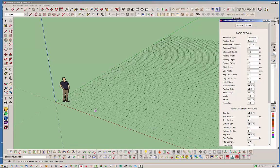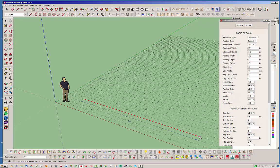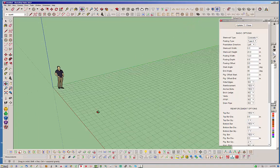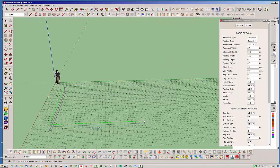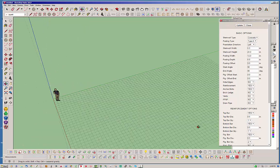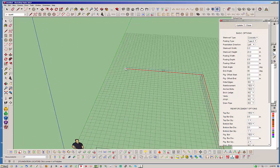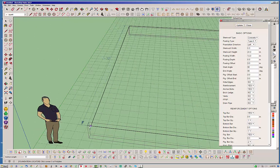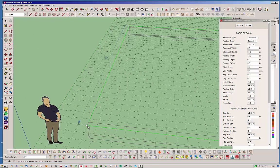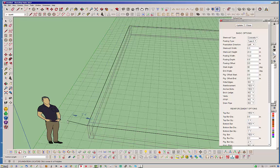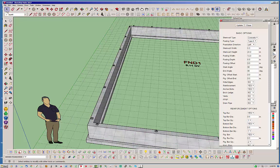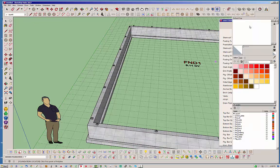We'll draw a 24 by 32 detached garage foundation. Just lay that out quickly — 32 feet — and with the polyline tool you just hit enter and there's your foundation. I could change it to a deeper one but I'll just leave the default values for now.